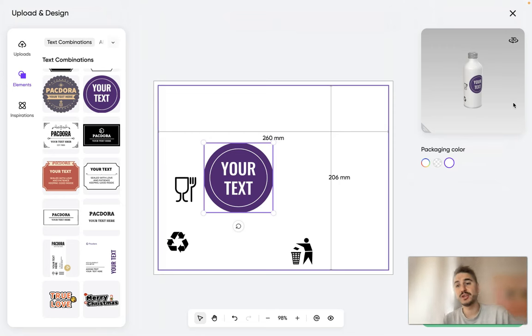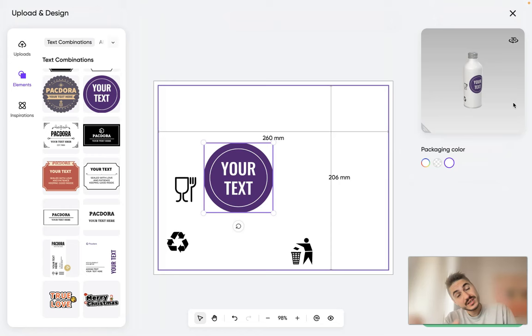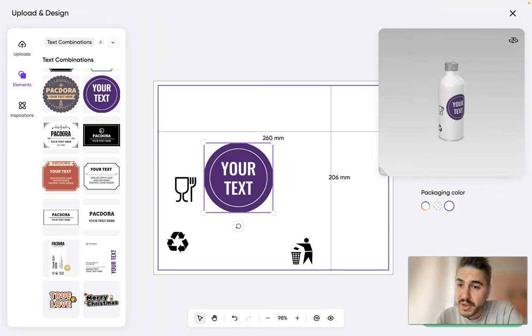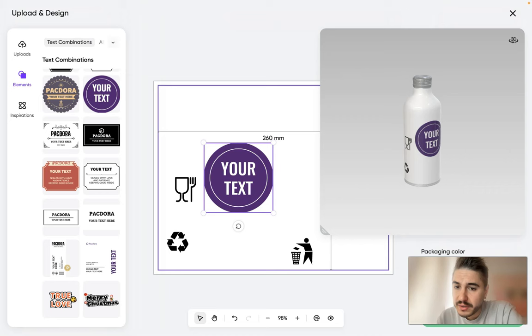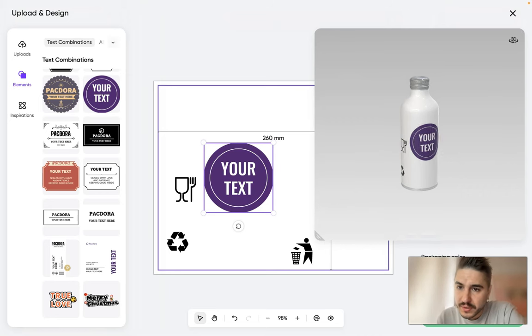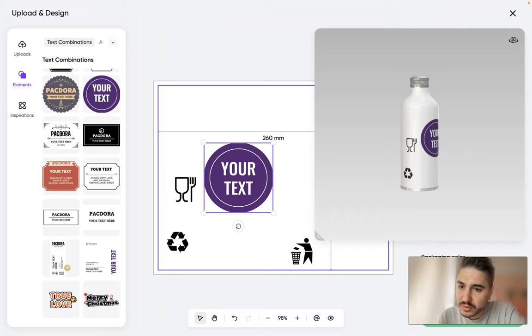You design your packaging and you can see the result right away. So I will make it bigger, right? Look, so far it looks like that.